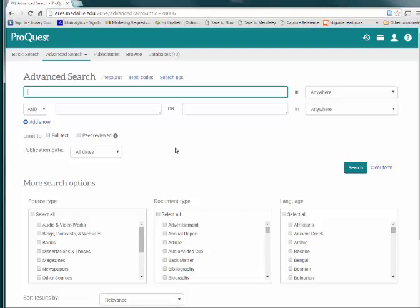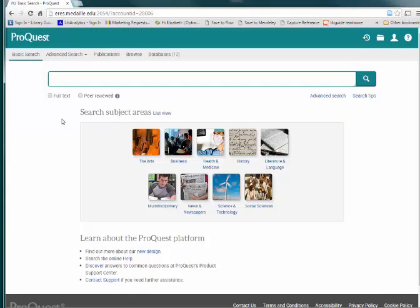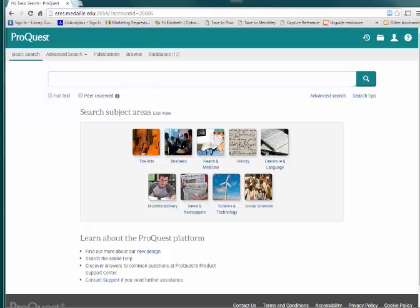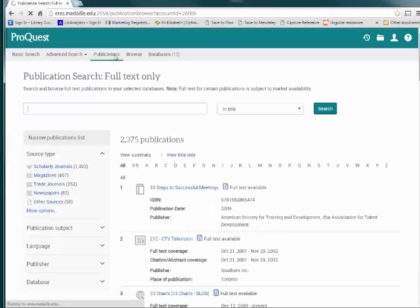Basic Search, by contrast, gives you one search box, but also provides a way to search within a subject area by clicking on the links below the search box. Once you're in a subject collection, simply type your keywords into the search box. If you just want to pick one database, click the search link for that database.